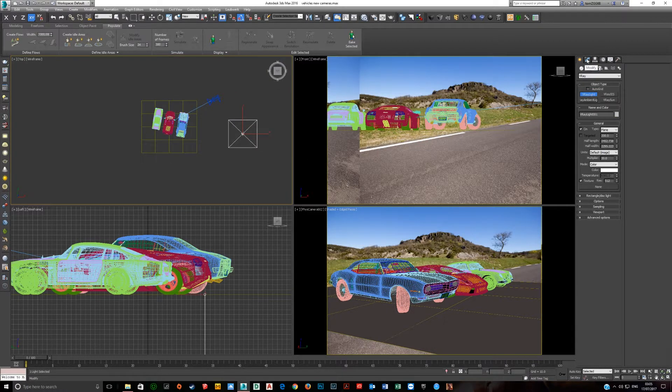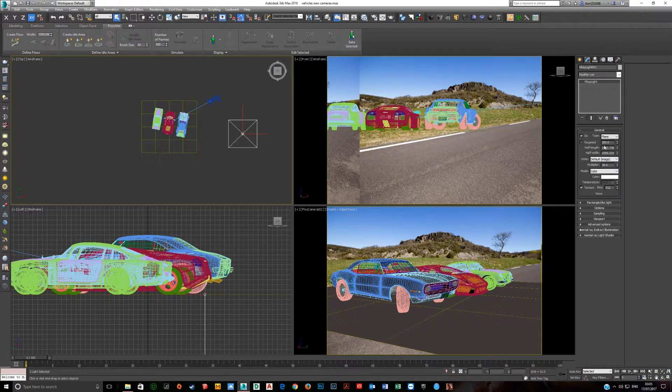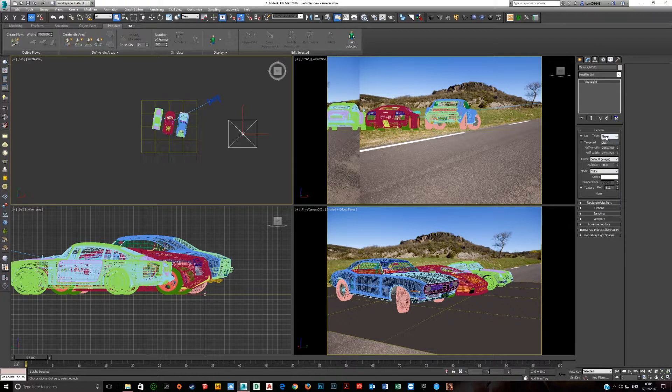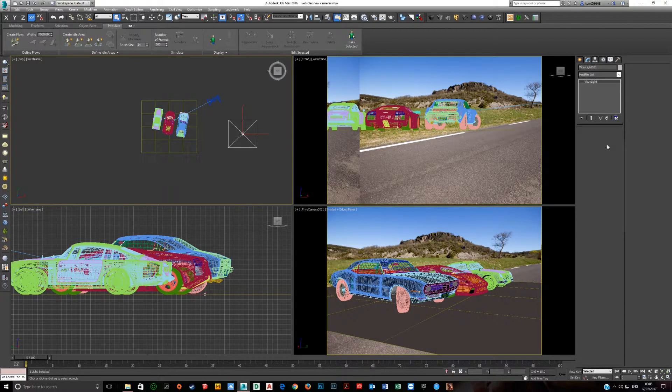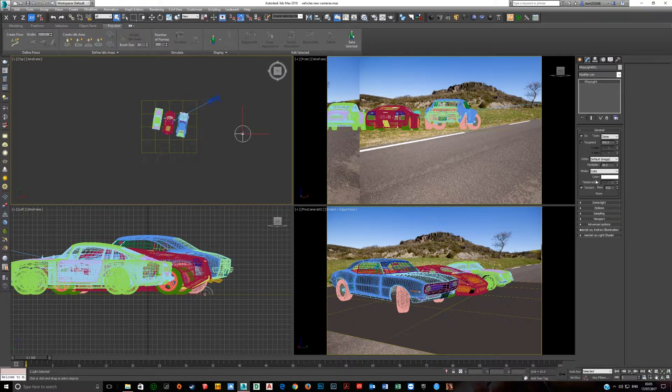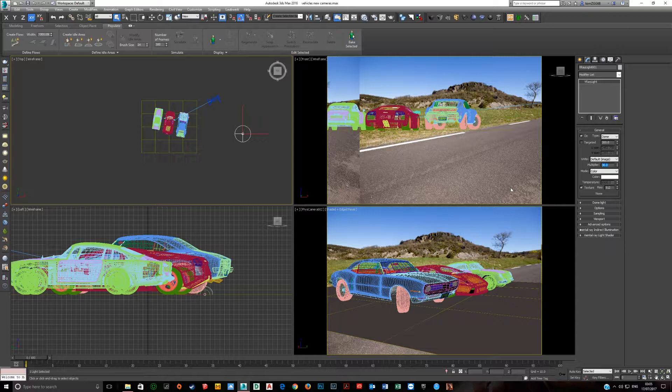Click here on the Modify tab. Change this type from Plane to Dome. The Multiply by default is 30. For an HDRI you want 1, so change that to 1.